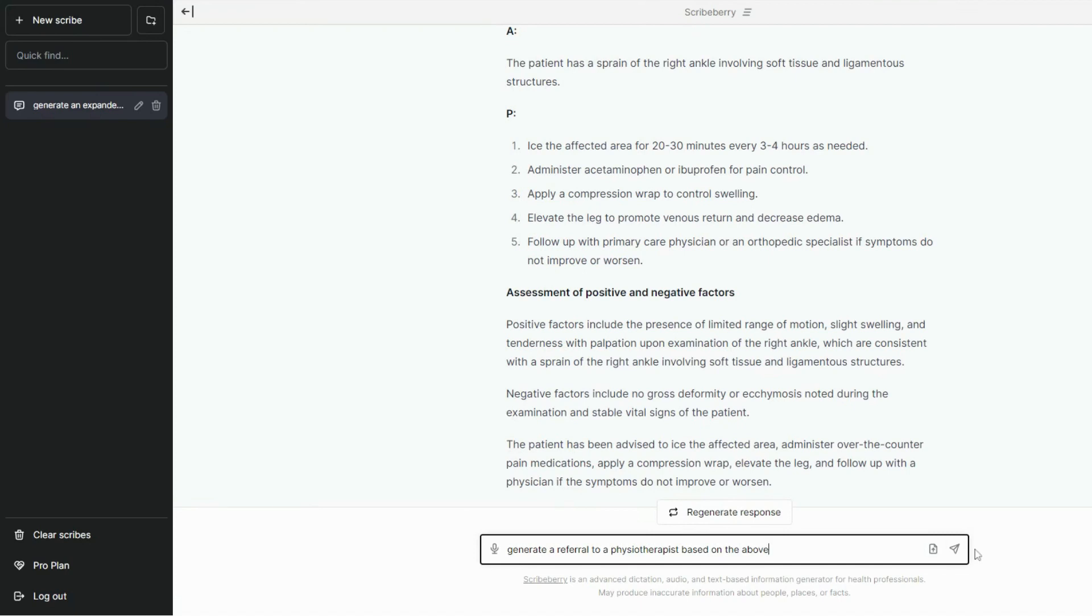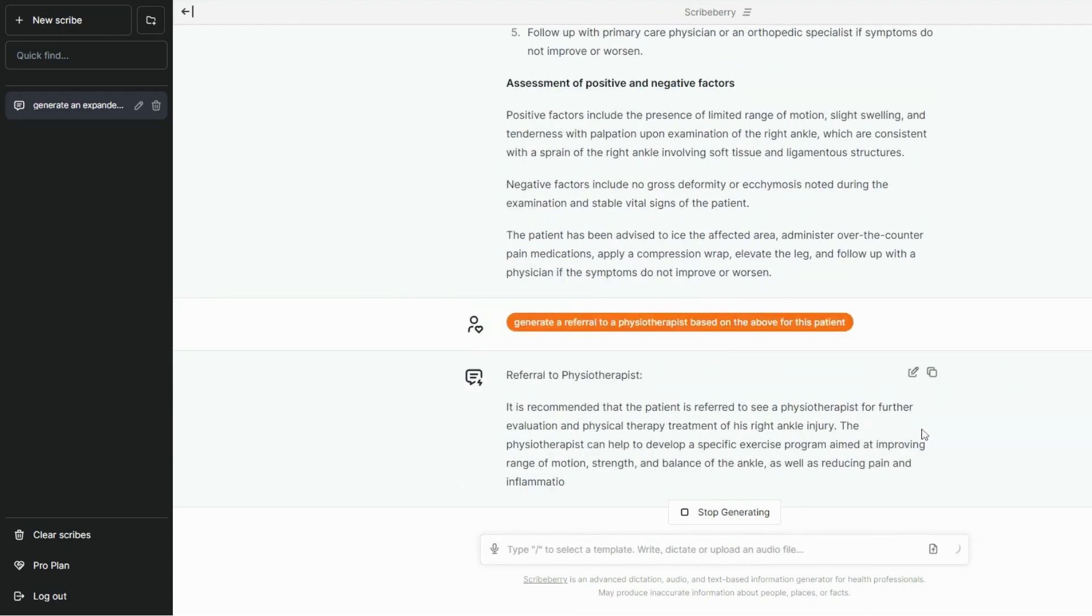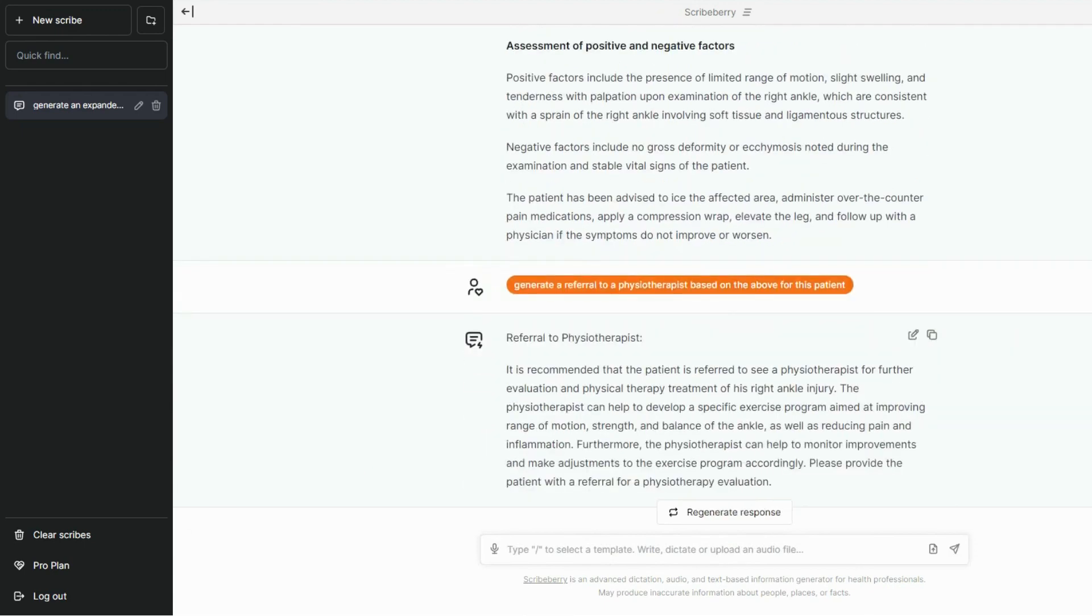I believe my patient with the soccer injury needs some physio. Let's watch as I use Scribeberry to create a referral to a physiotherapist.